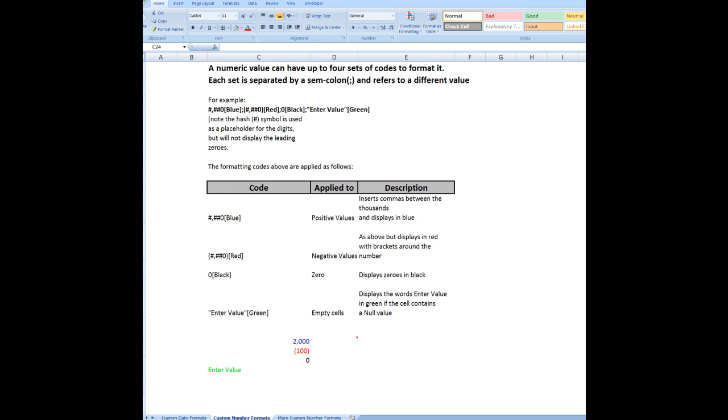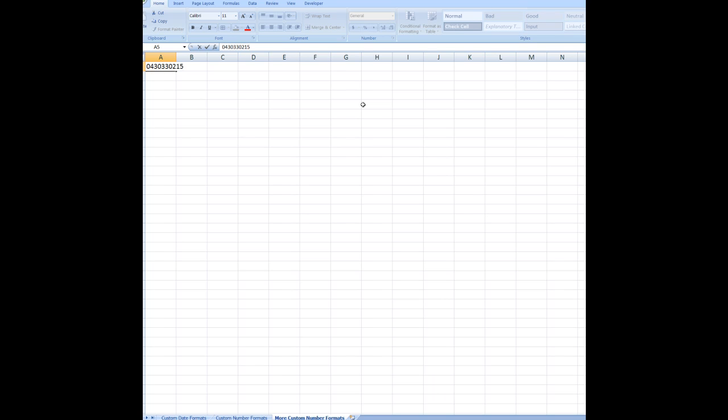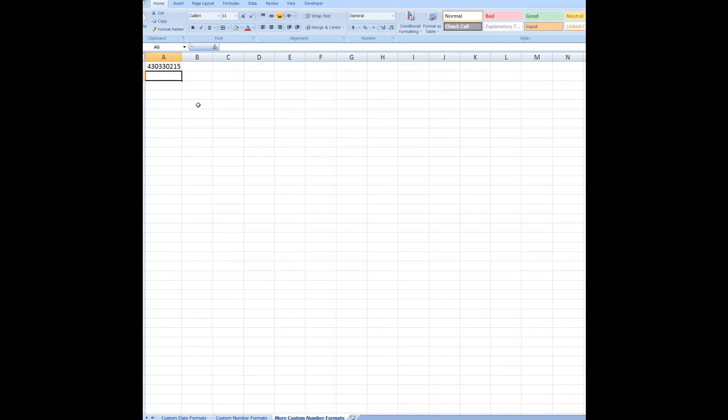Now, leading zeros. I'm going to go to a blank worksheet here called more custom number formats. And in this cell, I'll type a mobile phone number. 043 will say 033 0215. Now, if I press enter, the first thing I notice is that the leading zero disappears. Excel will get rid of the leading zero in a number by default.